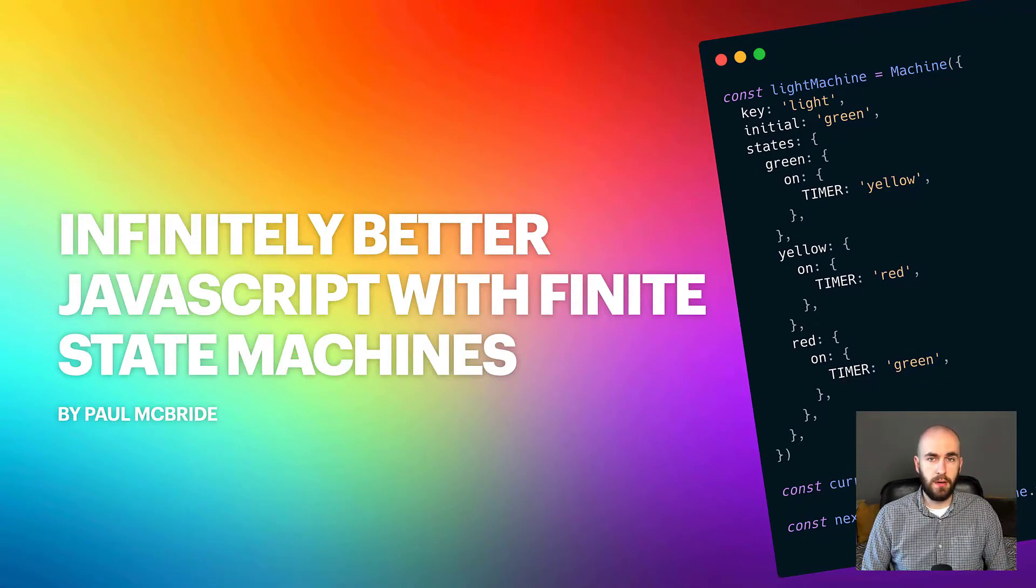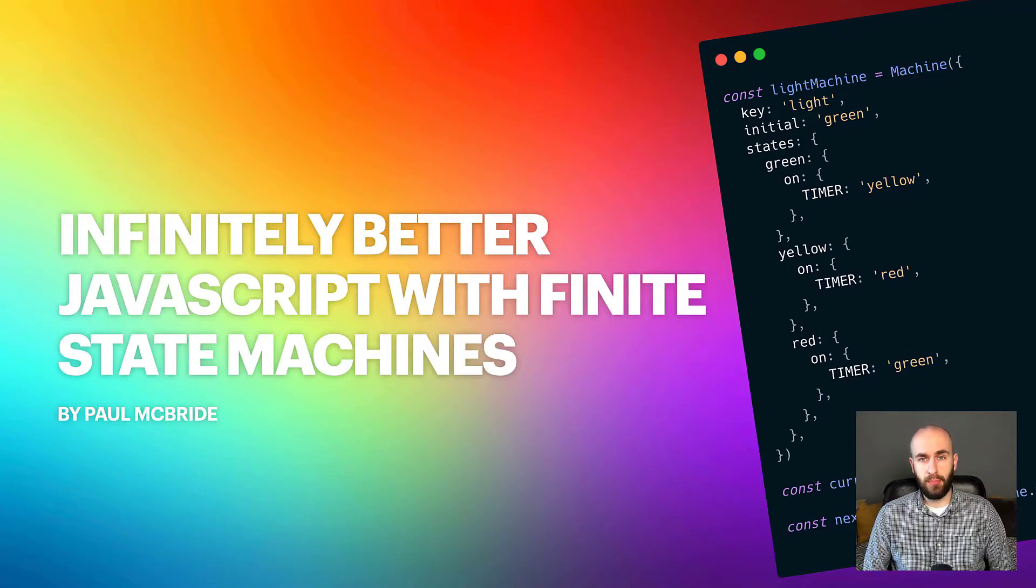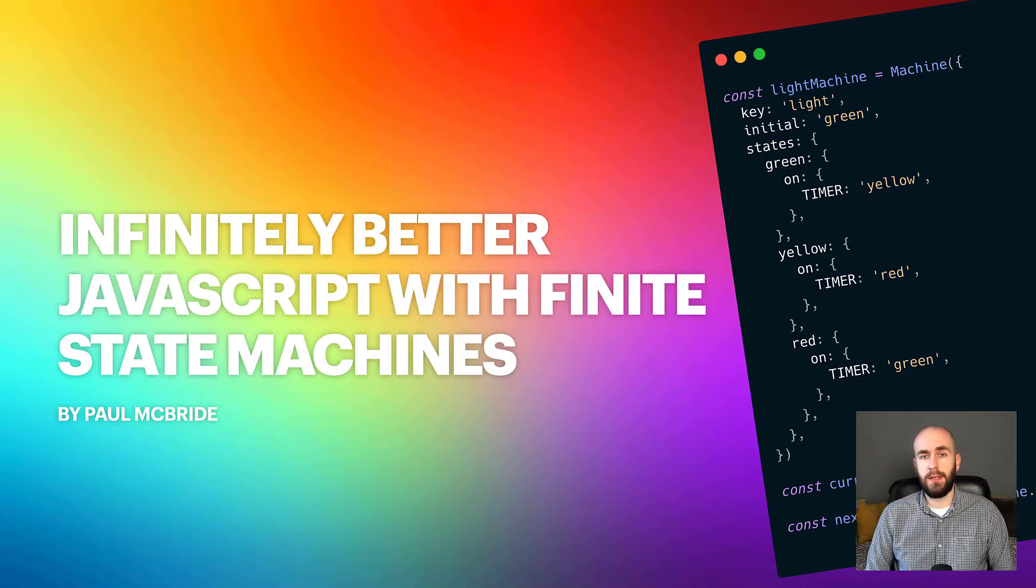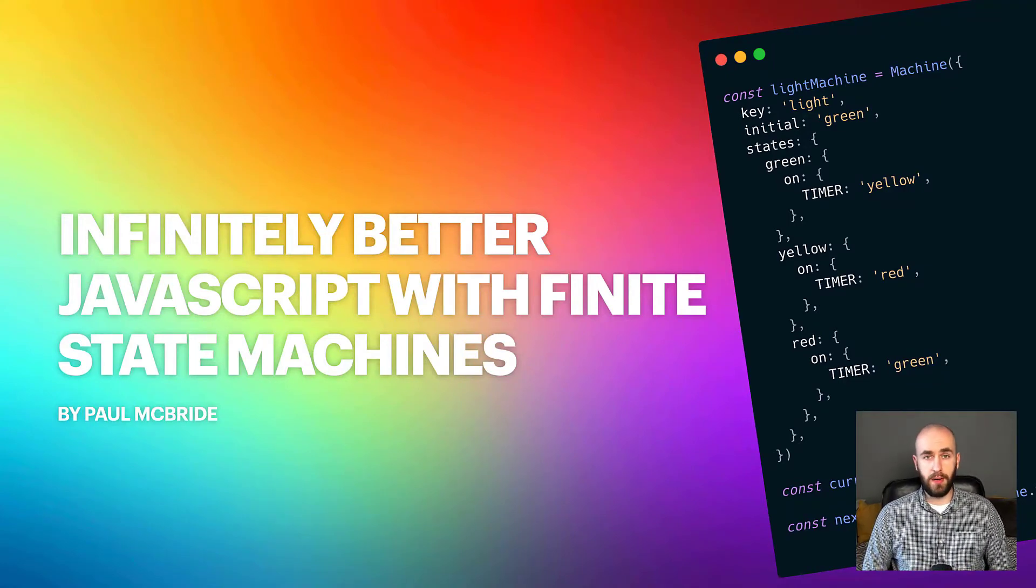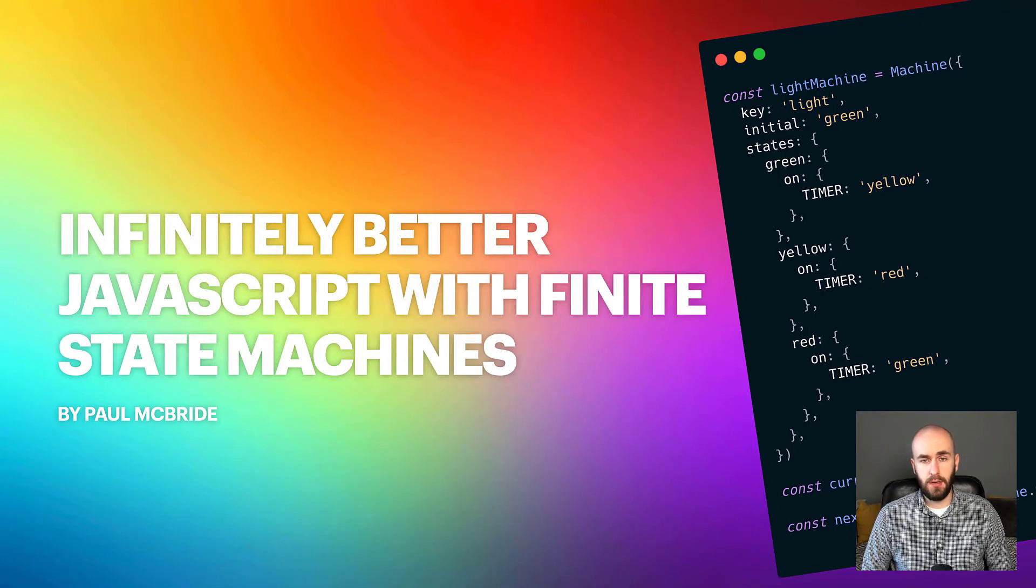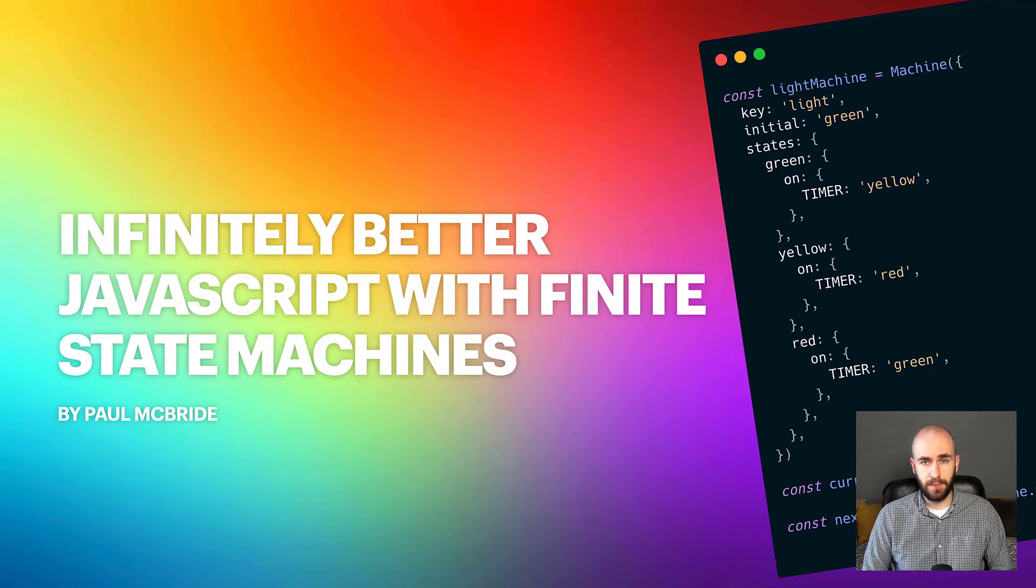Hey folks, how's it going? My name is Paul McBride and today I'm going to be talking about how to write better JavaScript using state machines and state charts.